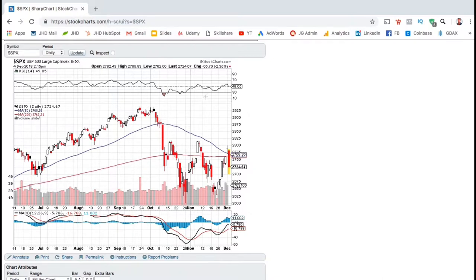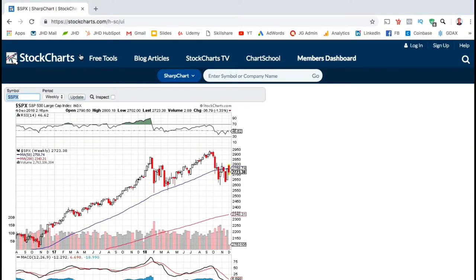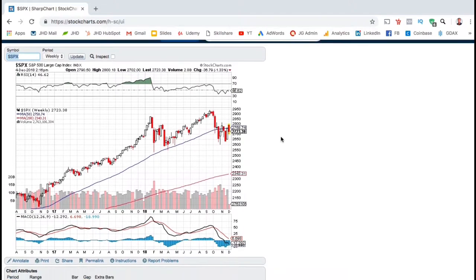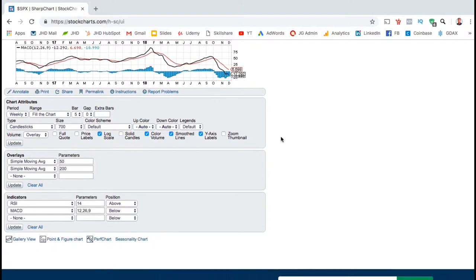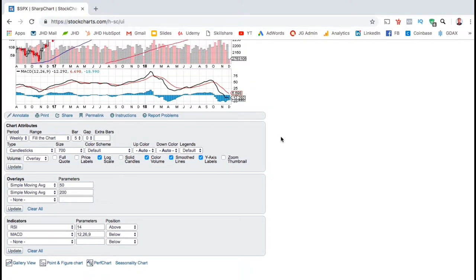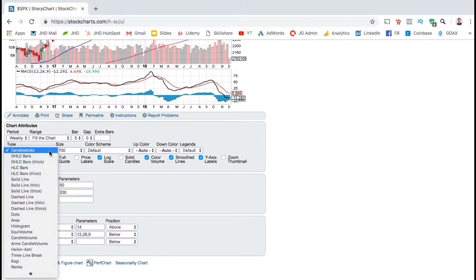The default chart we're viewing here is a day chart, but to change the time frame, you want to go up to period and select the time frame you want each candlestick to represent from the drop-down menu. You can then click update and you'll now see our chart changes to the weekly chart where each candlestick represents one week. If you look at the menu below your chart, you can also edit your chart attributes and your overlays and indicators. Under chart attributes, you can even change your chart type to any of the charts listed in the drop-down menu here. But we're going to stick with the best chart type, which is of course candlesticks.